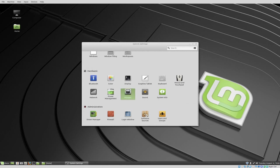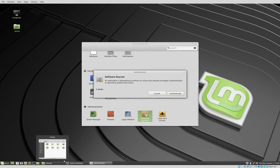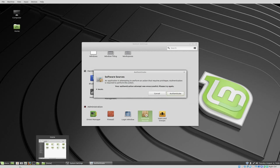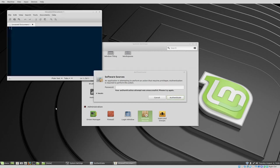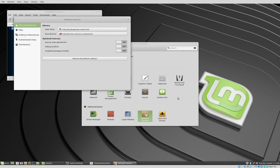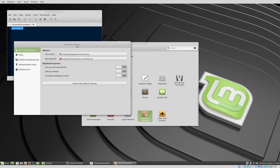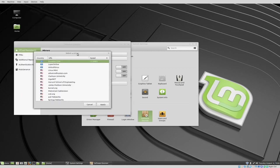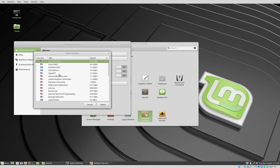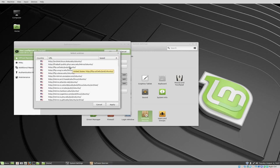We have display and I'm going to go and choose software sources and on software sources, it's going to ask for my password. This is the machine I installed earlier. So the password is password. These are our packages. I'm going to go ahead and select this again and we'll pick one. I'm going to try to choose something other than Linux Mint there. Pair networks. We'll choose that one. I'll apply.